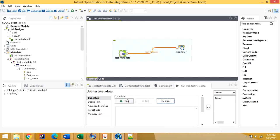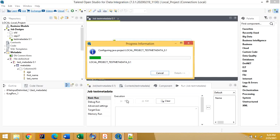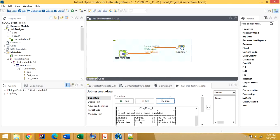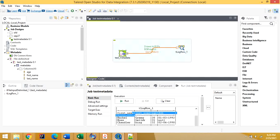Let's run it again. Even though we don't have a header in the file, because we defined the metadata in the repository, it gets the column names from there and prints the records on the console.